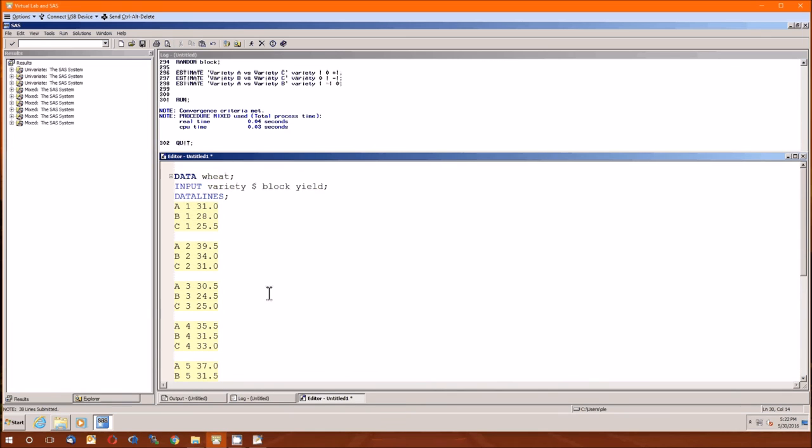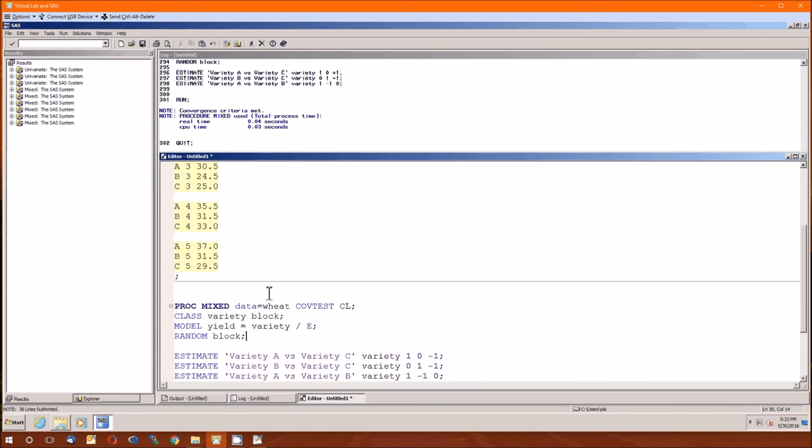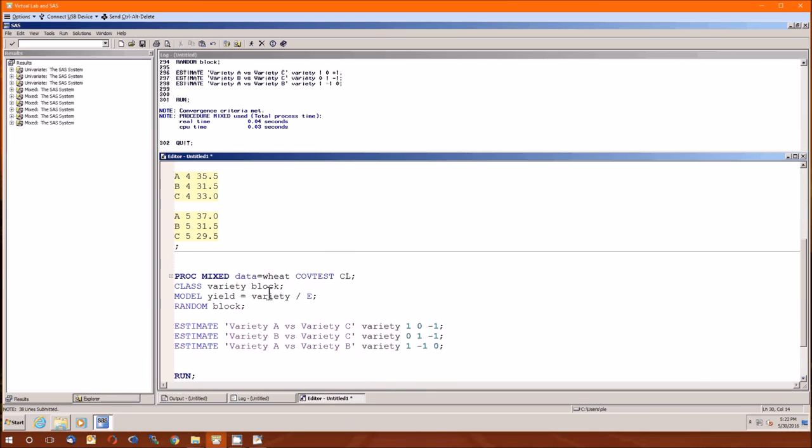Once you get the hang of SAS, it's pretty easy to program. It just takes a while to get the hang of SAS. So, hope you enjoyed this. Take care of yourself. This was lecture nine.